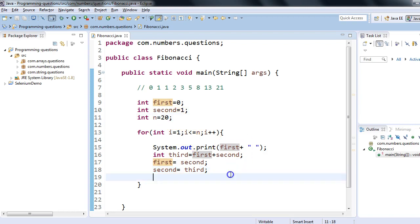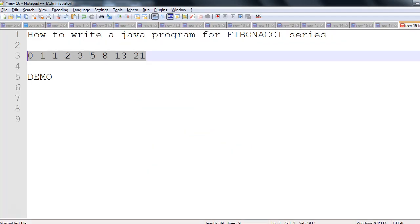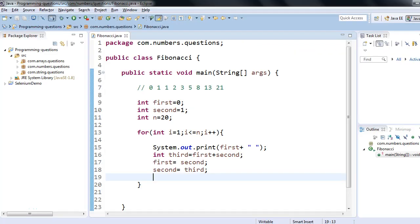This was the Fibonacci series program, and that's what I wanted to discuss in this session today. All right, thank you so much for watching. Bye-bye.